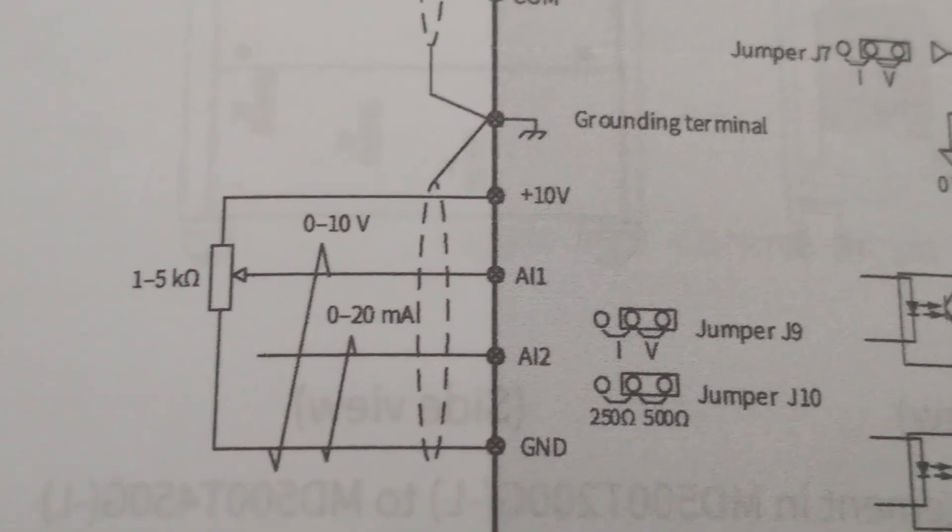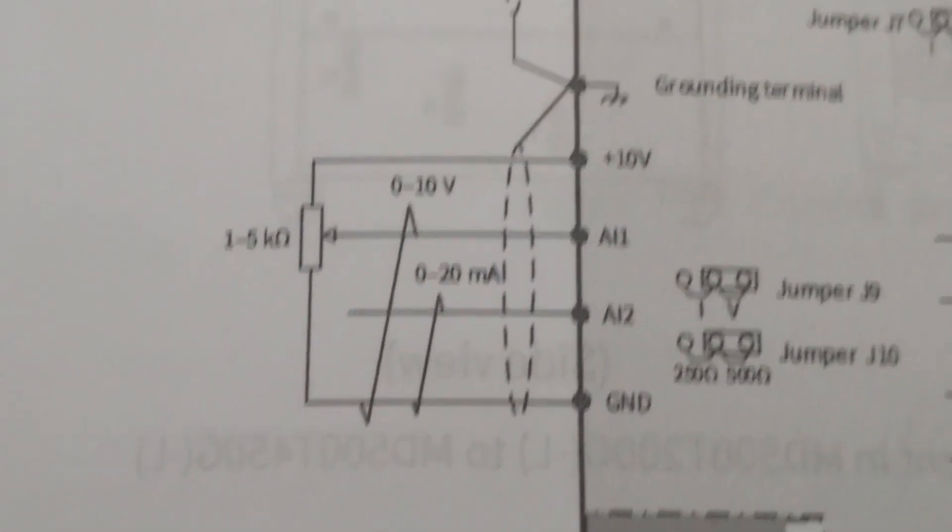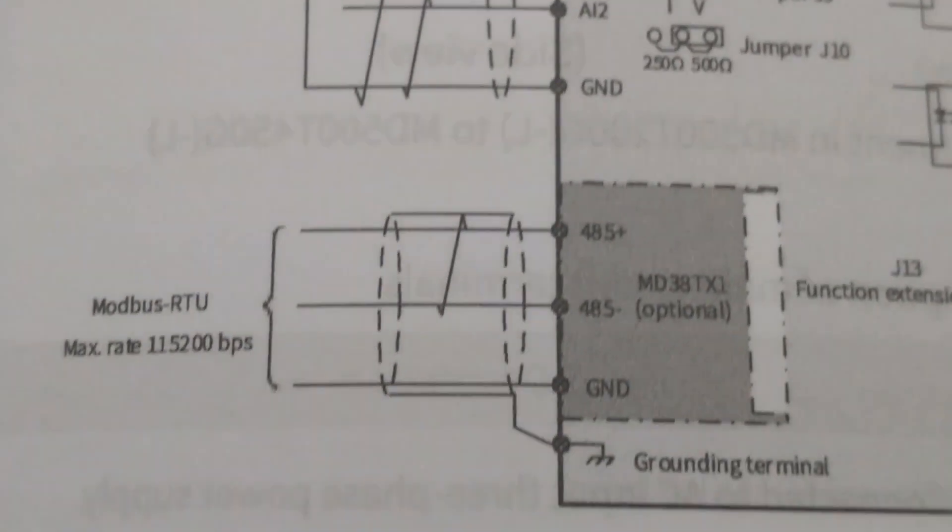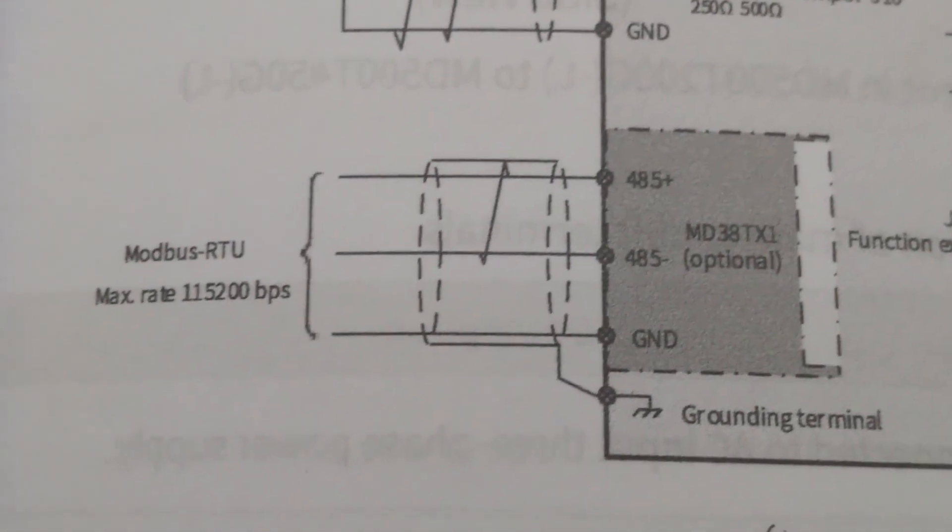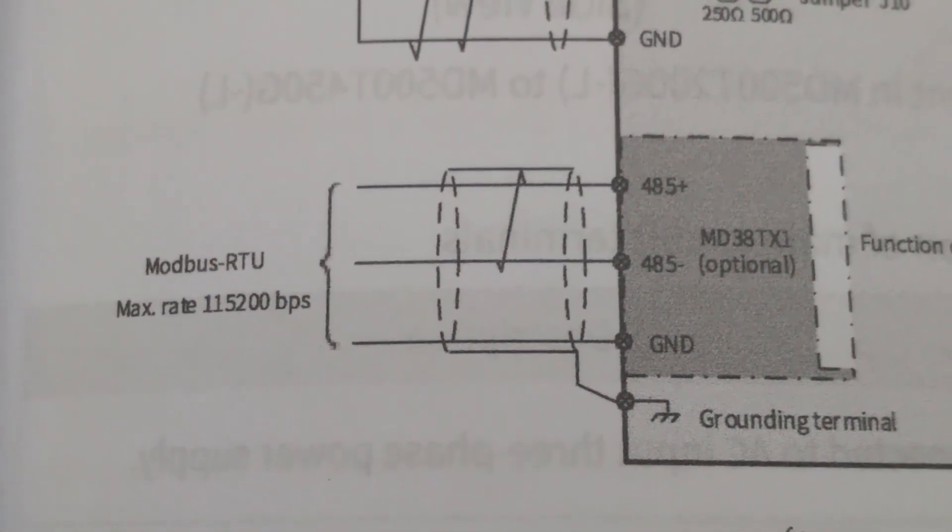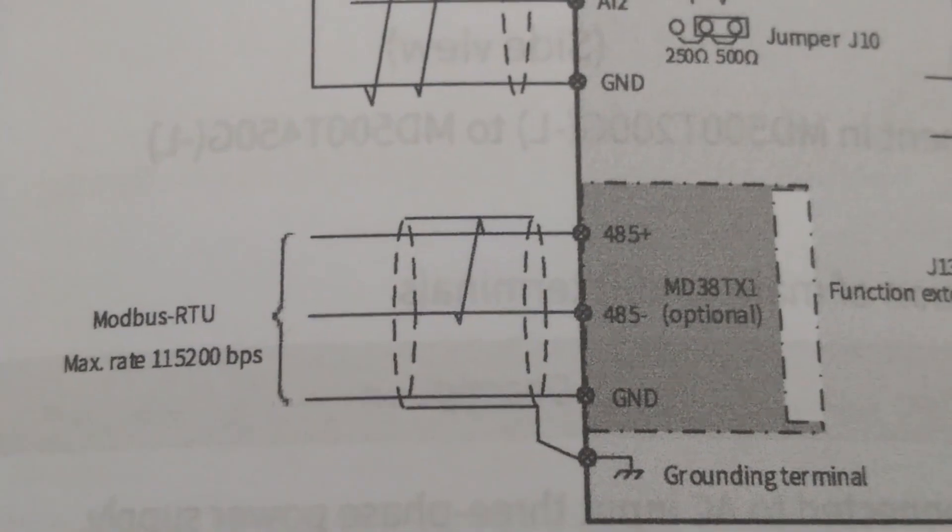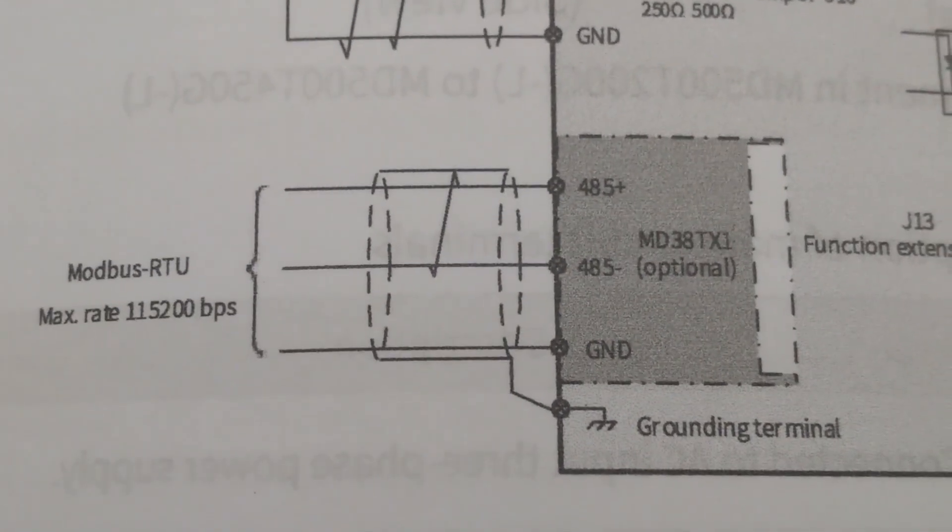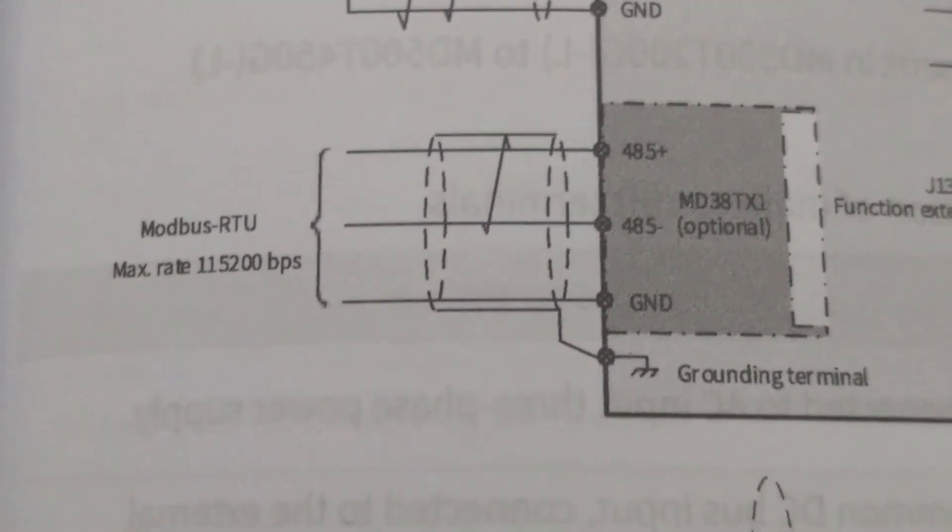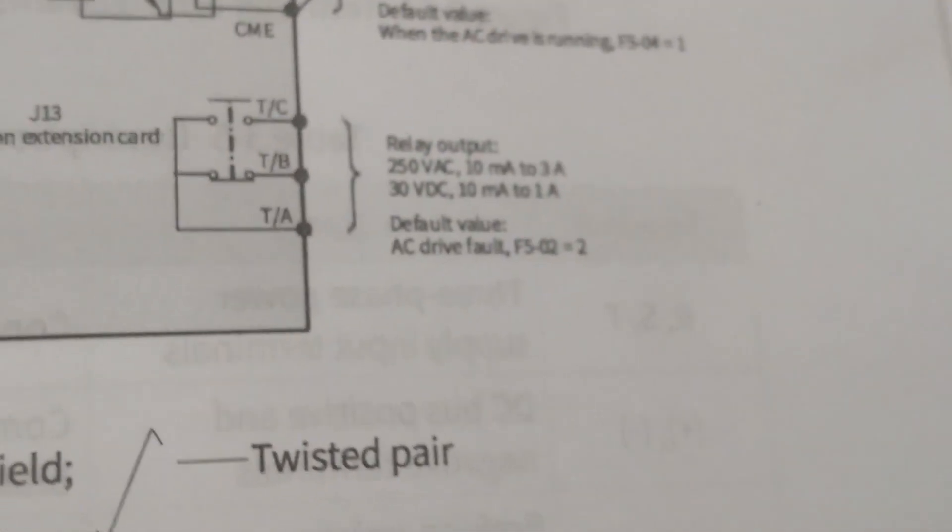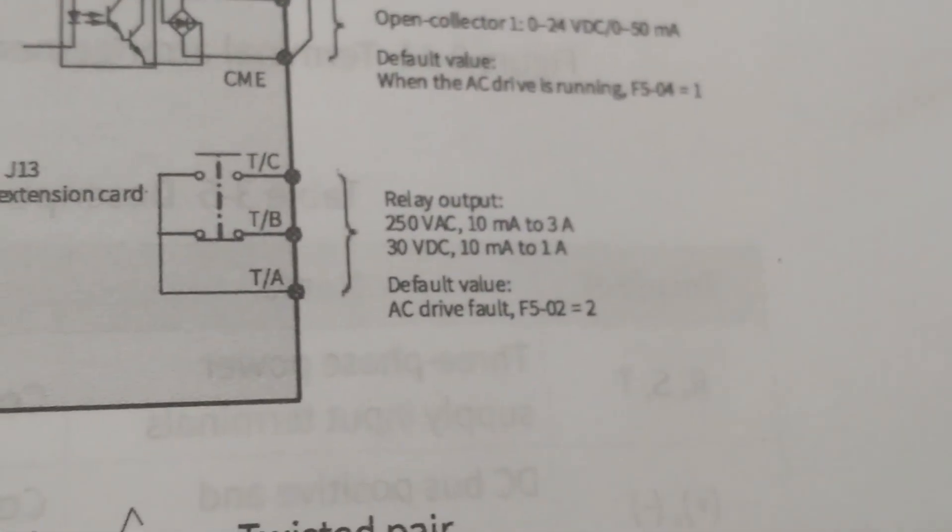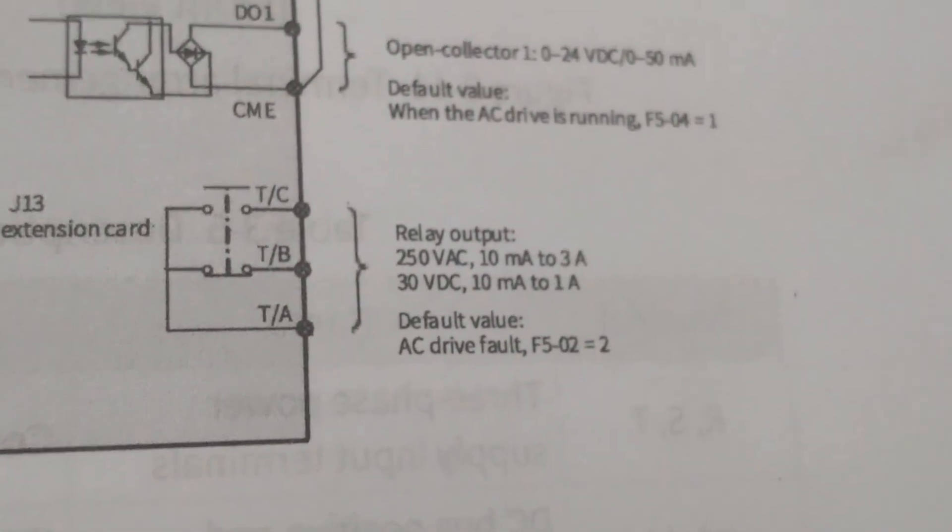The potentiometer wiper wires should be connected to AI1. Here we have RS485 terminals. PLC or other devices can be connected to this port for communication and control. TA, TB, TC are relay terminals.